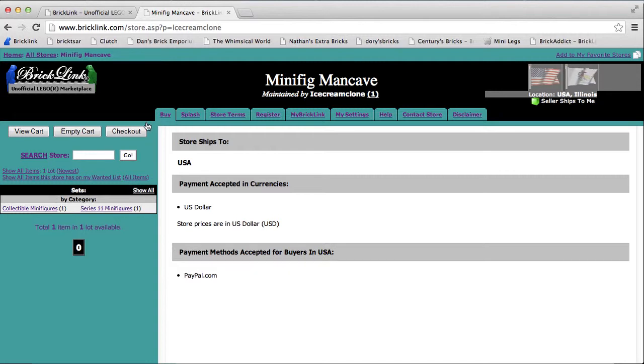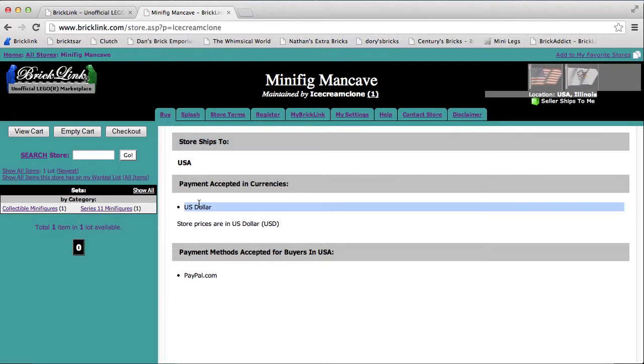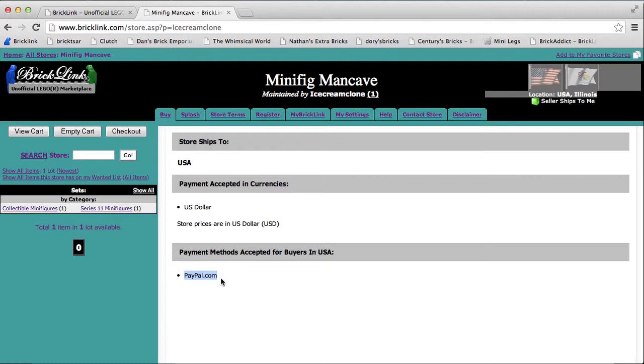But anyway, as you can see, I only ship to the USA, I only accept US dollars, and my prices are in US dollars, and I only accept PayPal payments.